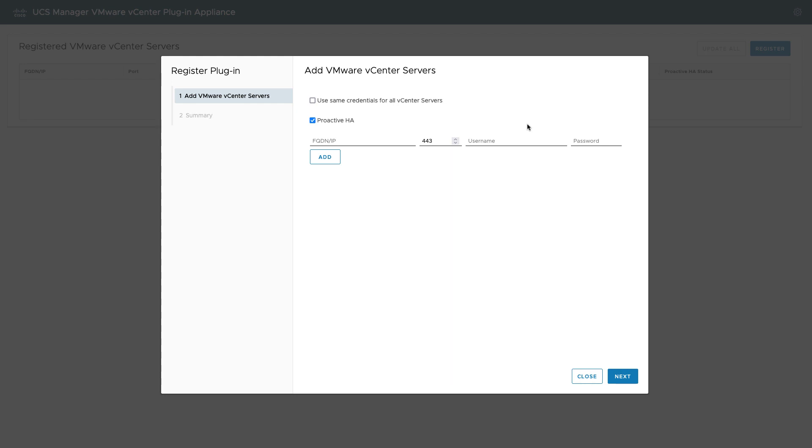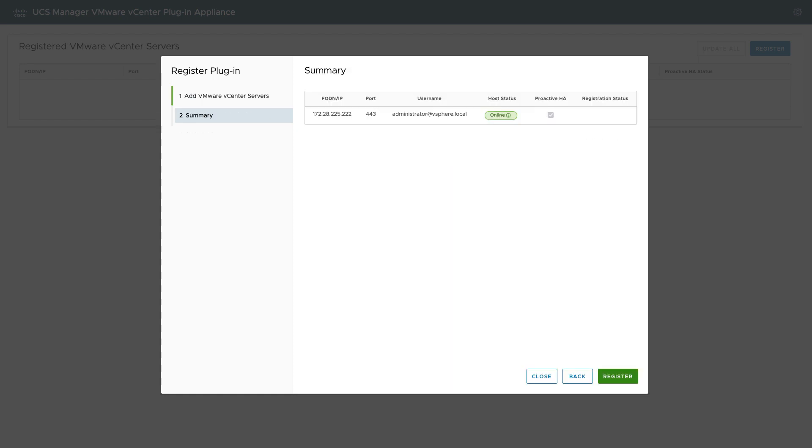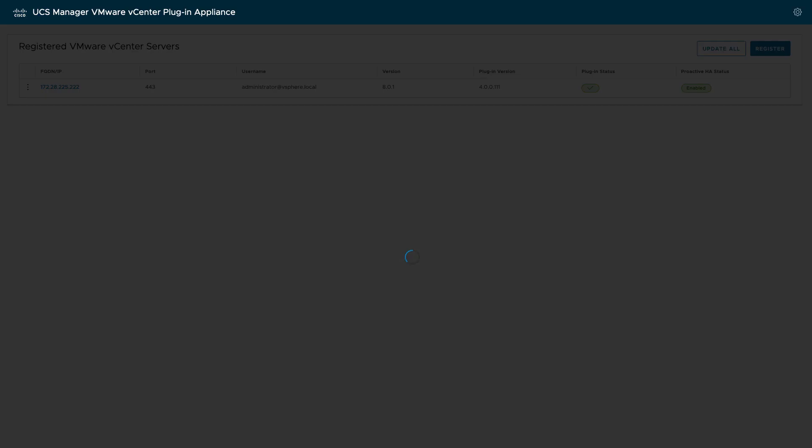I should have an option now to register my vCenter servers. Generally I want Proactive HA enabled, that's the default. Again, the hostname or IP this time of your vCenter server, along with the vCenter username and password. And then after clicking registration, you'll see the status plugin green and Proactive HA status enabled. At this point, we're ready to go back into vSphere.